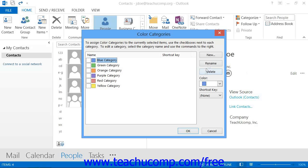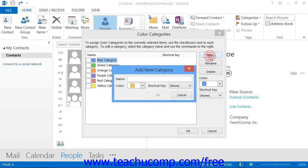To create a new category, click the New button to open the Add New Category dialog box. Simply type a category name into the Name text box, and then select a color for the category from the Color drop-down.